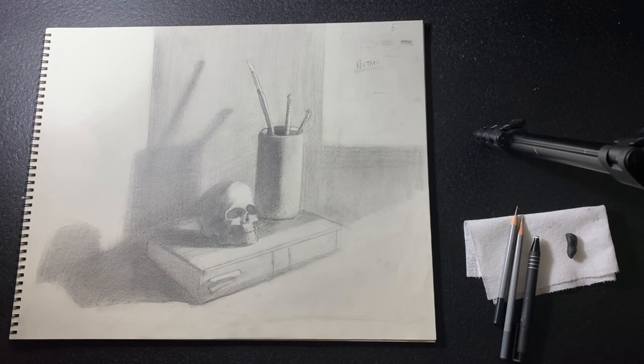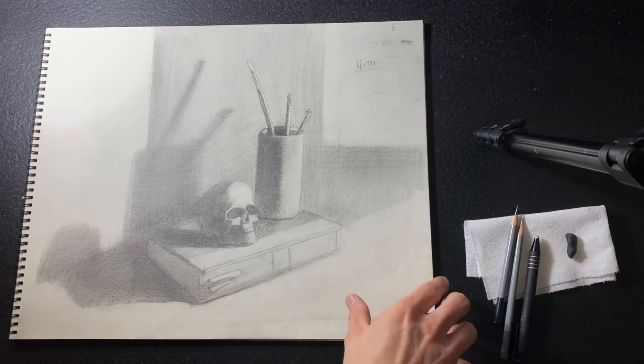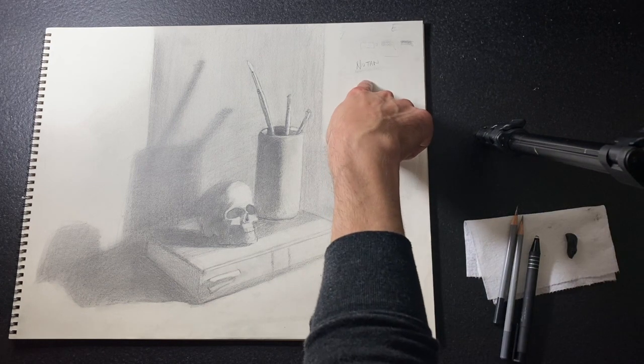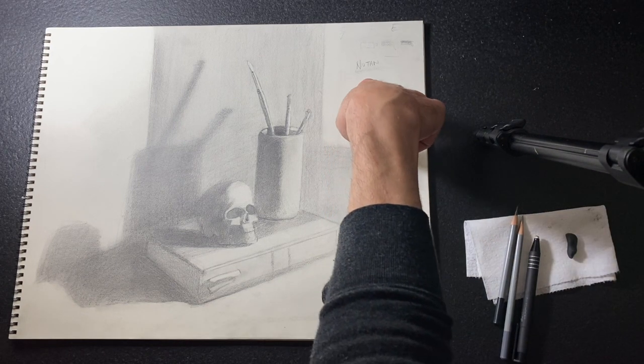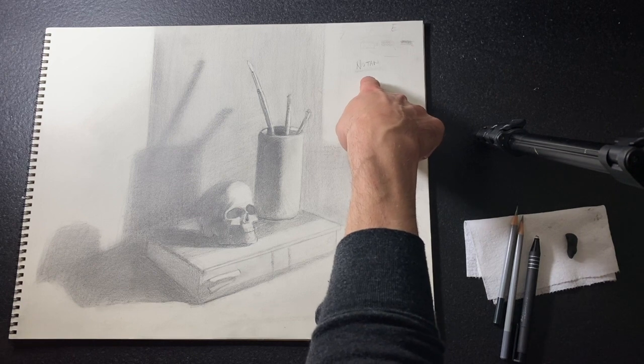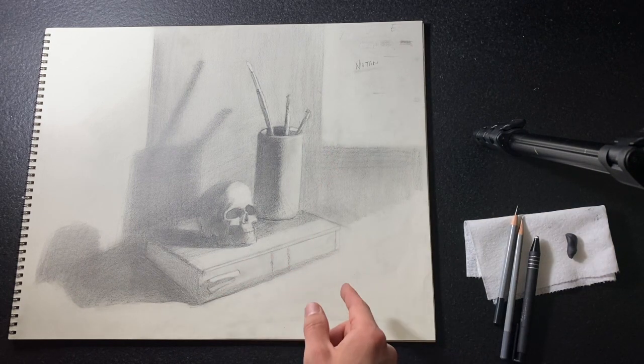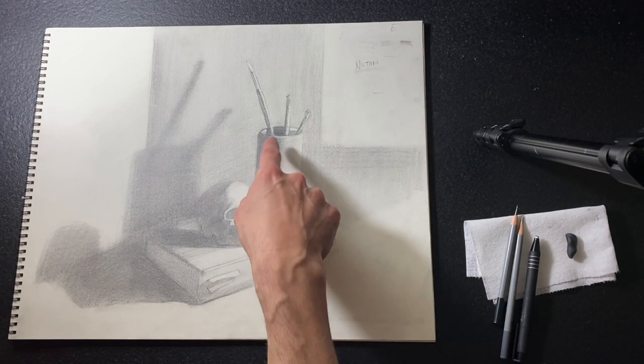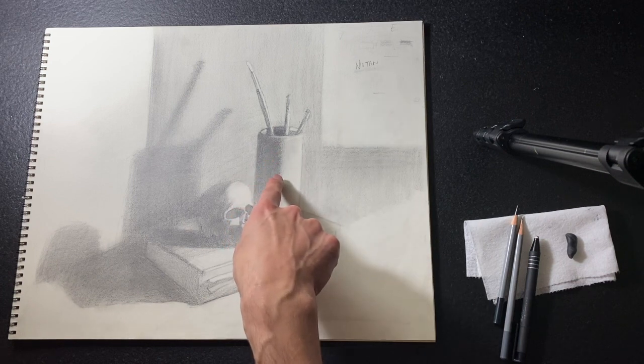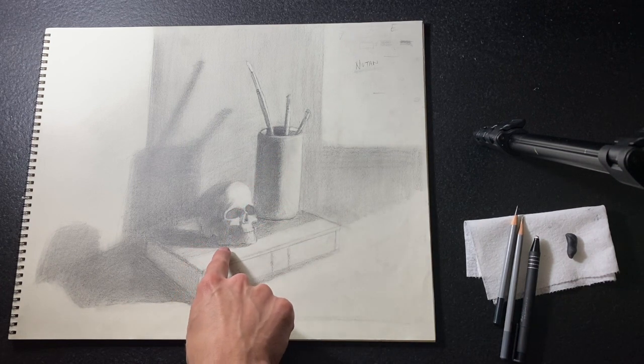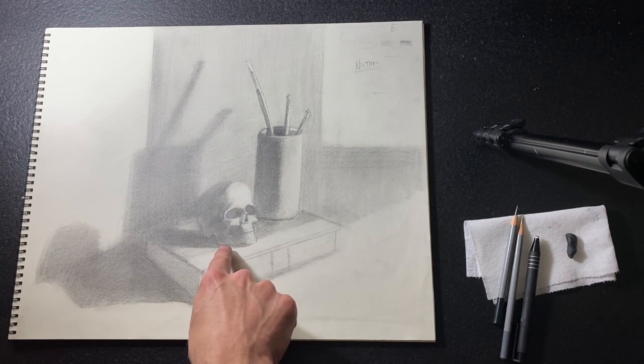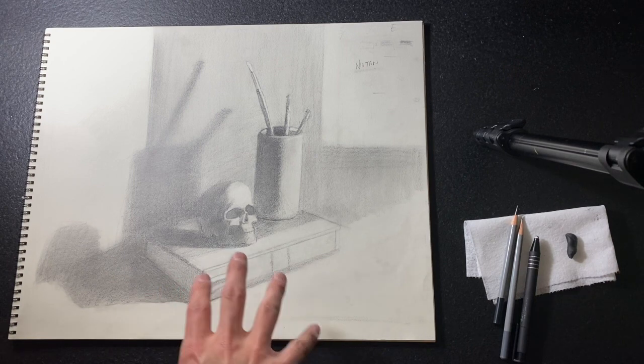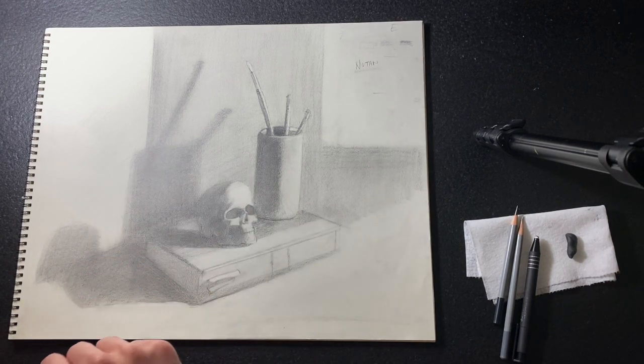Welcome back to Section 5 drawing class. Last week we took our drawing from the two-value Notan statement and looked at the two different shadow types and their subcategories: form shadows and their core shadows, and cast shadows and their contact or occlusion shadows. This pushed our drawing further by focusing on the shadow side.